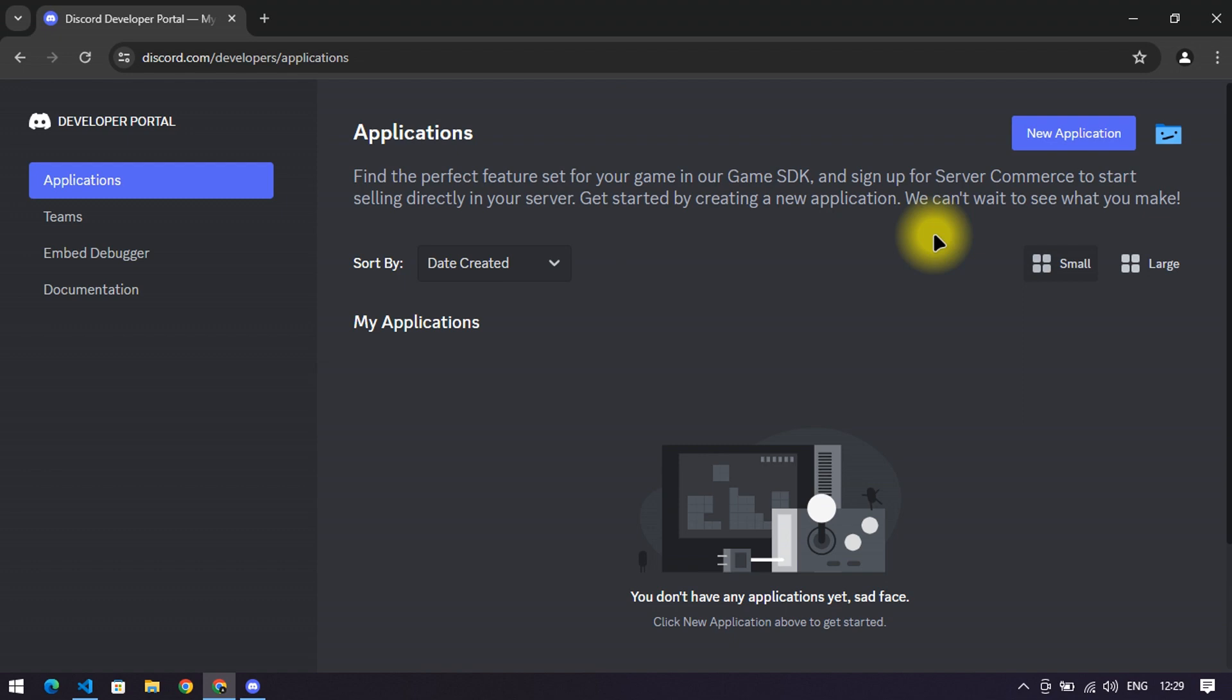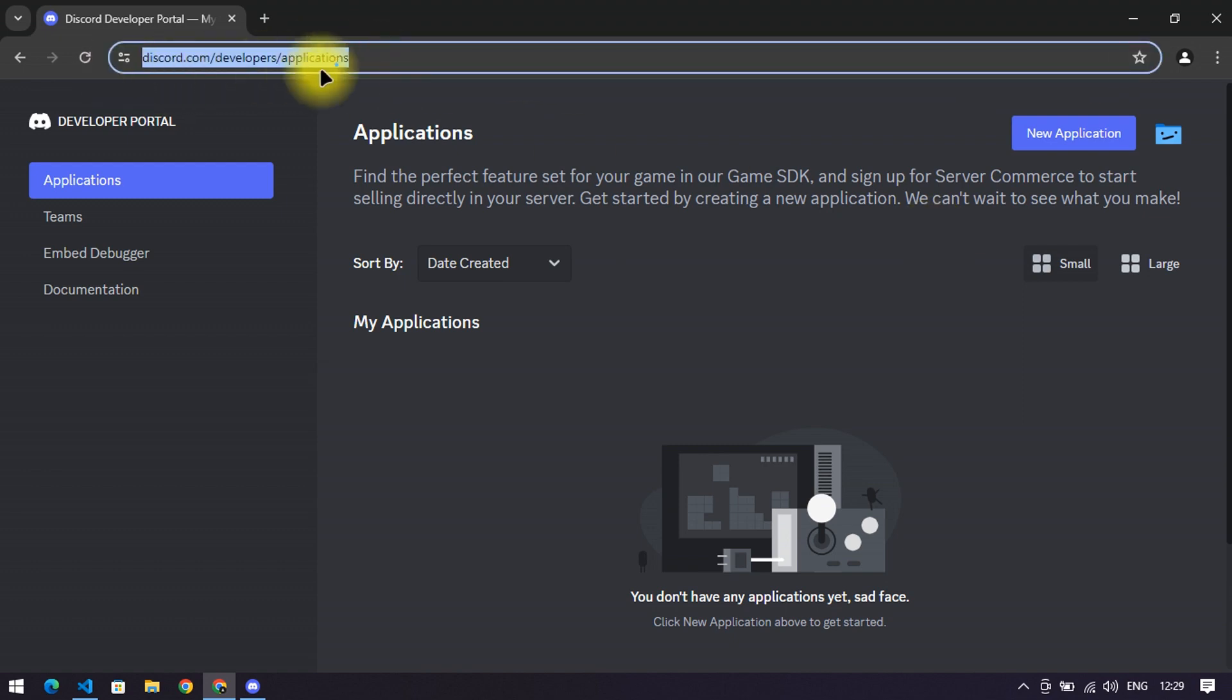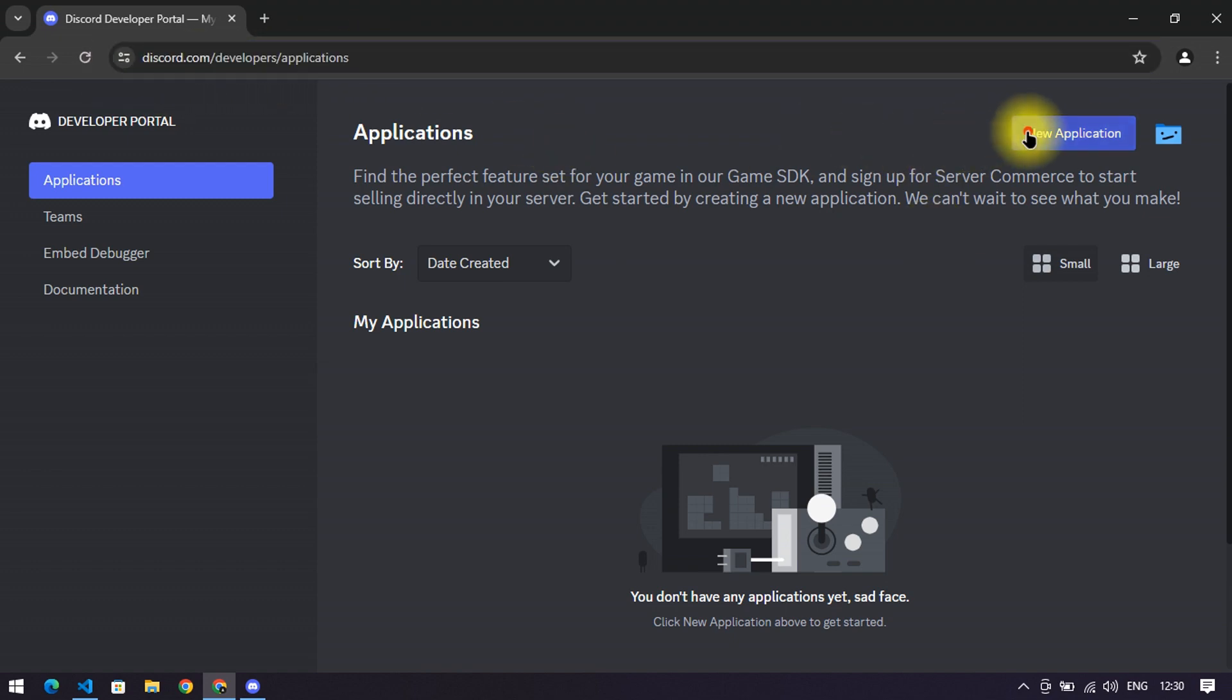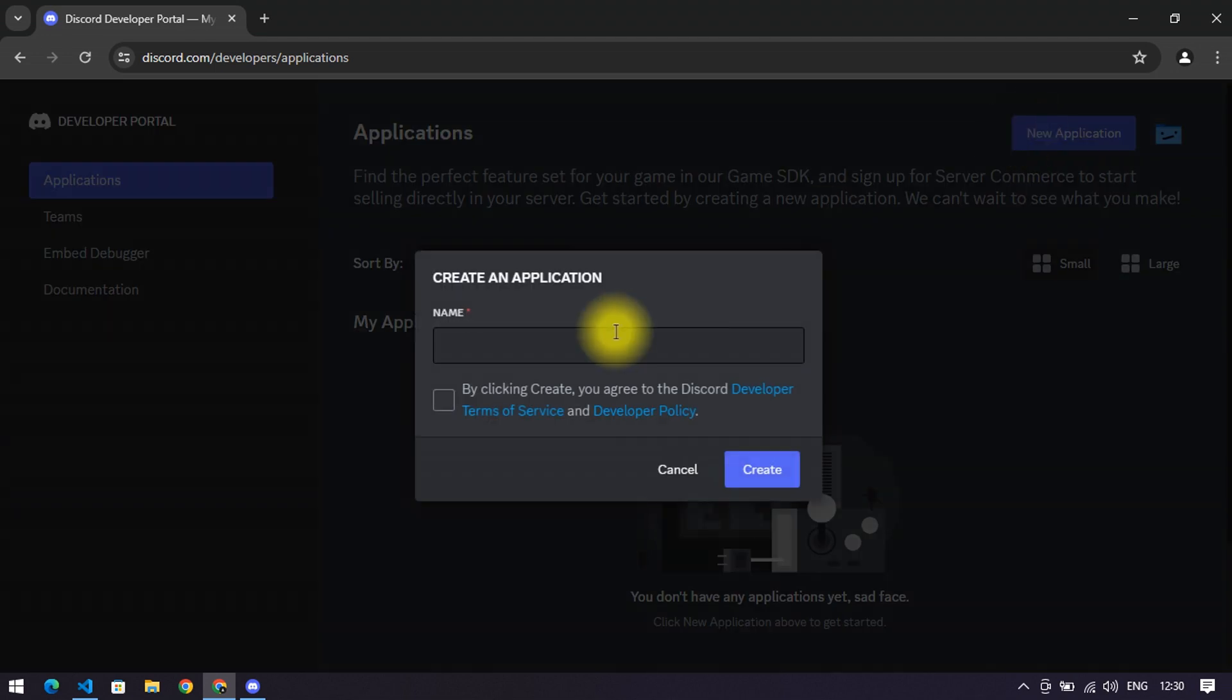go to discord.dev and create a bot with any name. Click 'I agree'.